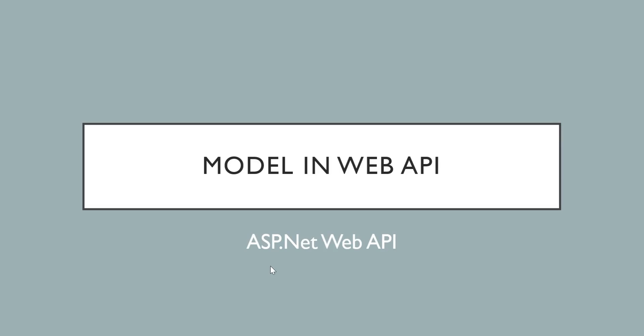Hello friends, welcome to Core Semantic and welcome to the video tutorial of ASP.NET Web API. In this video, we are going to see the concept of model in Web API. So let us understand this.